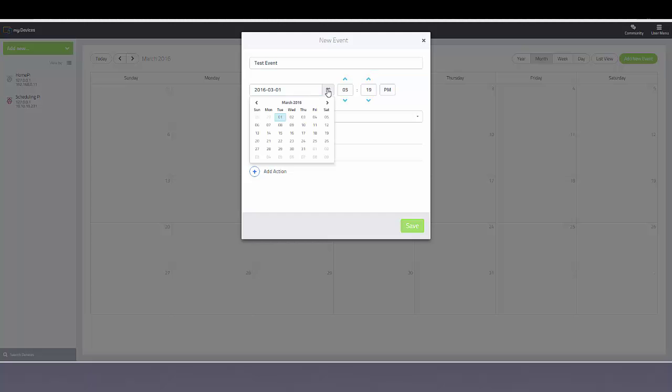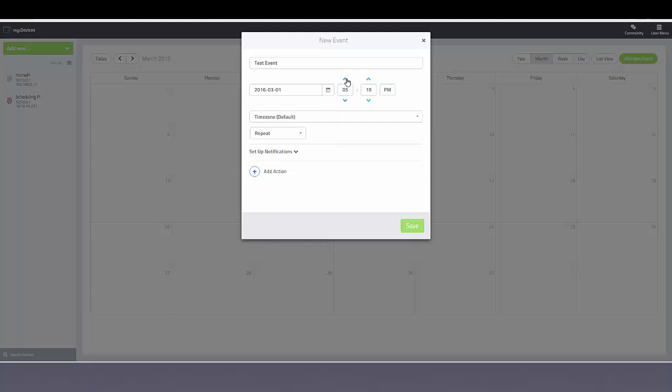You can select the date of the event as well as the time and also whether it occurs in the evening or in the morning.